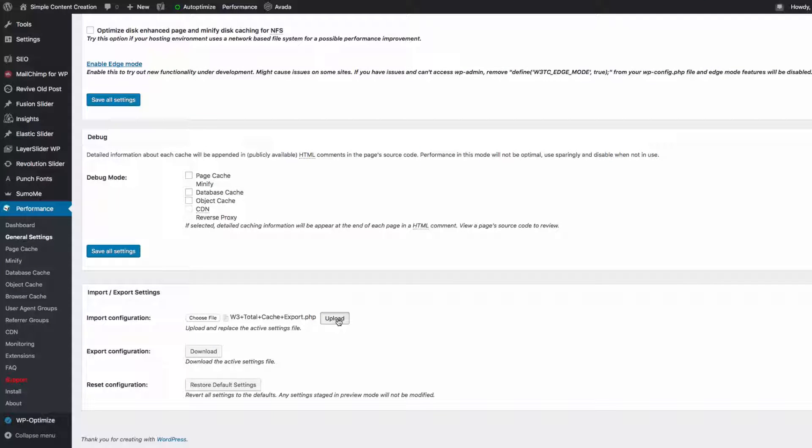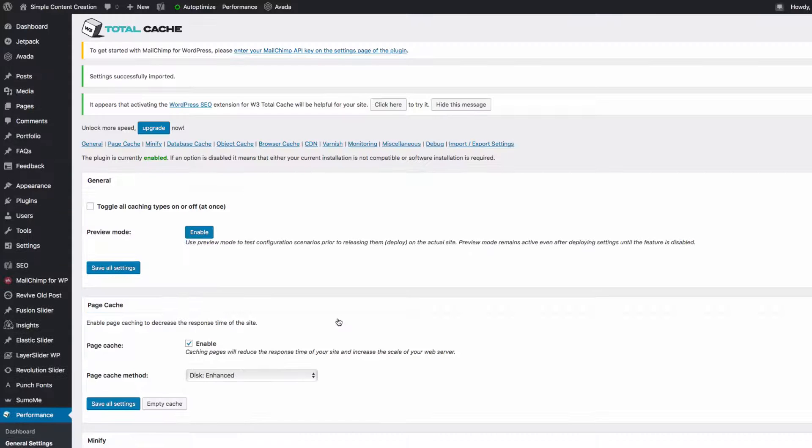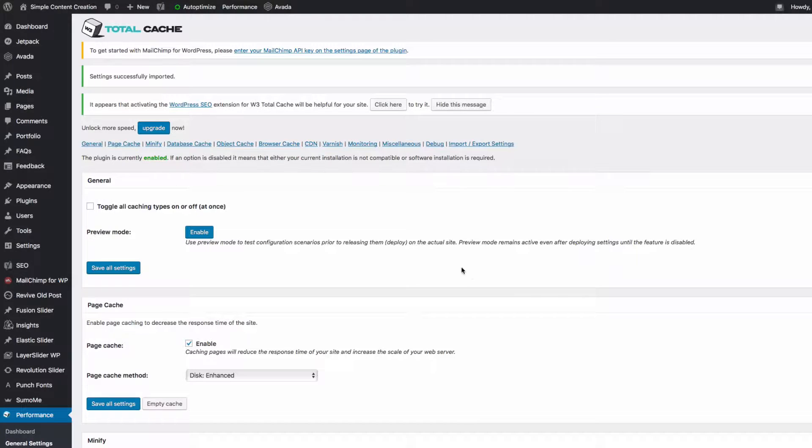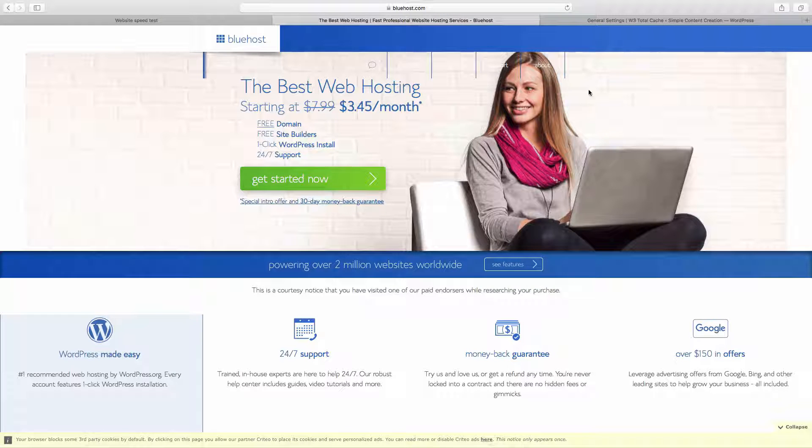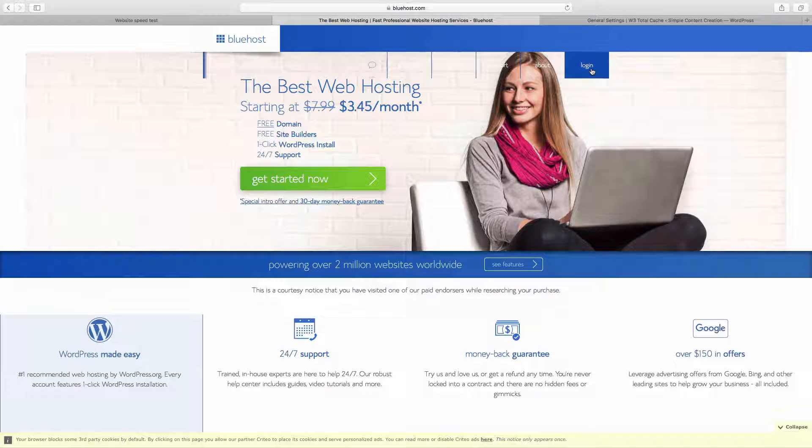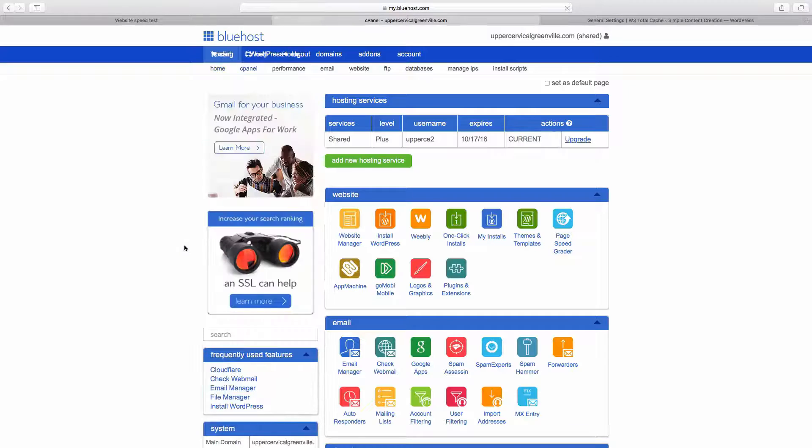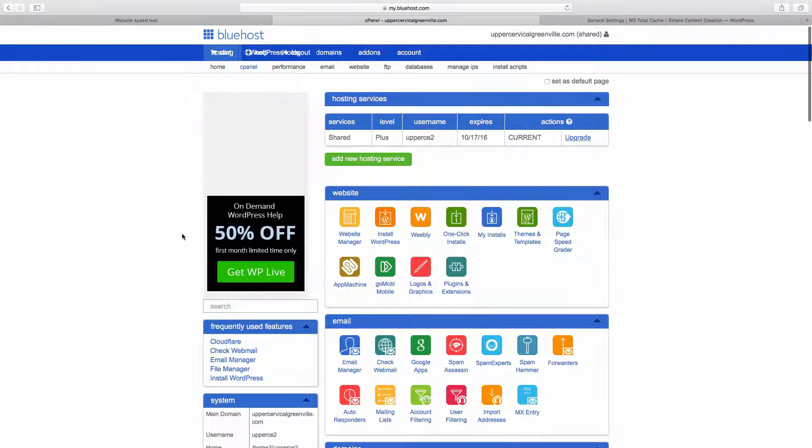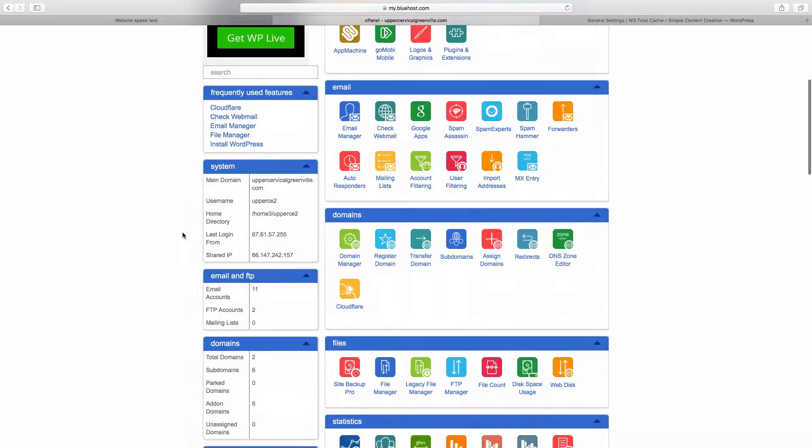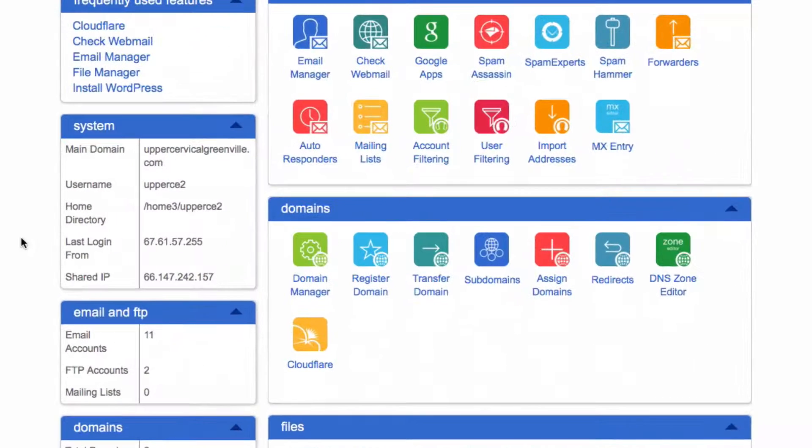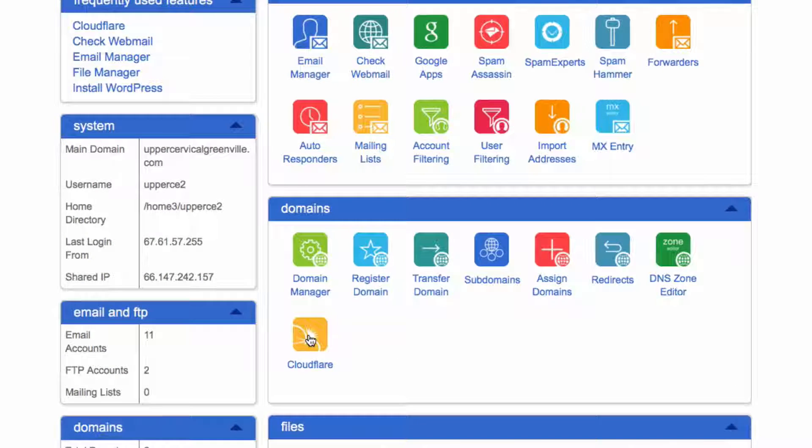All right, so that's it for that. The second thing I want you to do is go to your Bluehost account, go ahead and log in, and from the cPanel scroll down to CloudFlare.